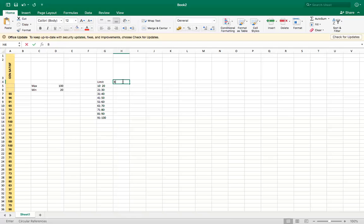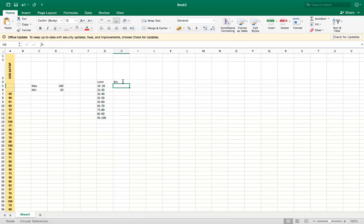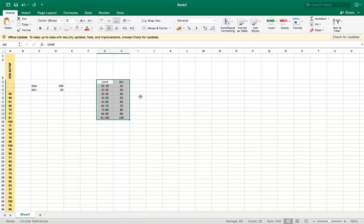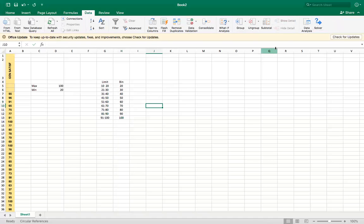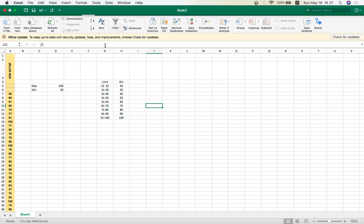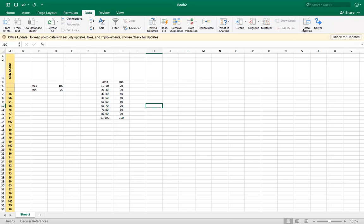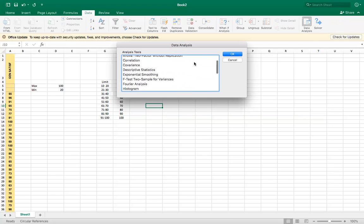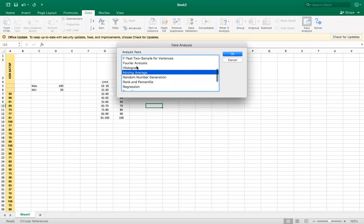And now let's set the bin. Now let's go to the data, data analysis. If you don't have data analysis, you have to enable it by going to the file options. So here you have range of formulas, choose histogram.